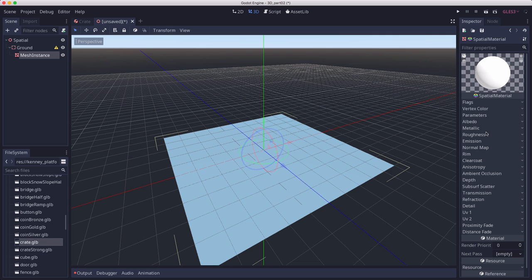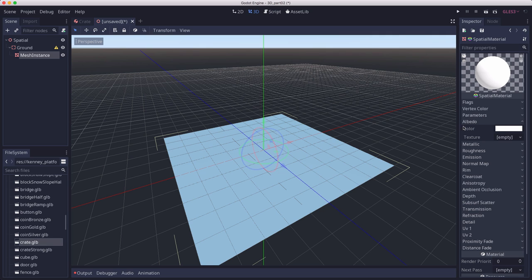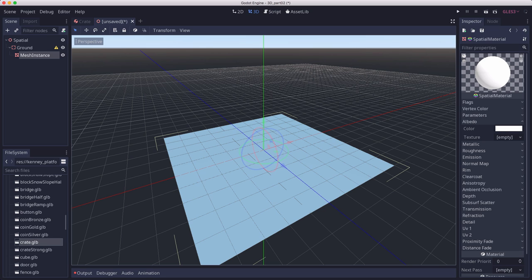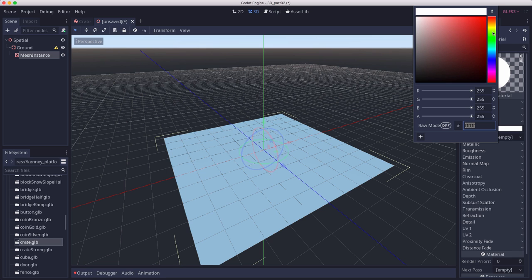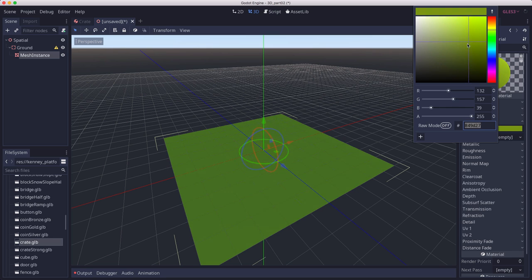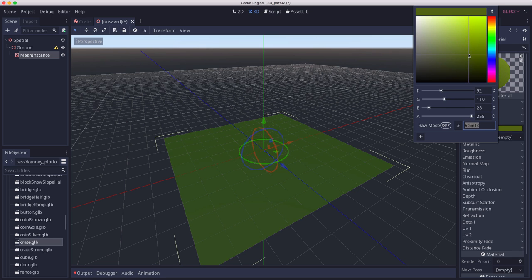Click on that and you'll see a whole list of properties. We're going to get into the details of materials a bit later, but for right now, the one you need to know is that the albedo property is the one that sets the color. I'm going to click that and give my crate a nice dark green color for the ground.